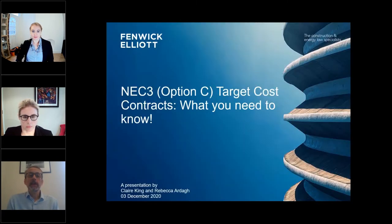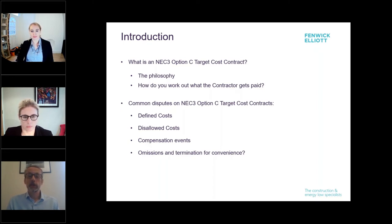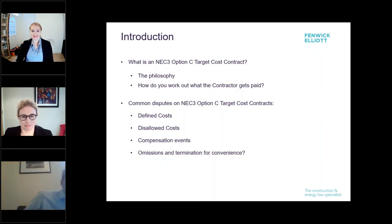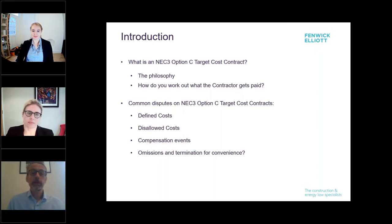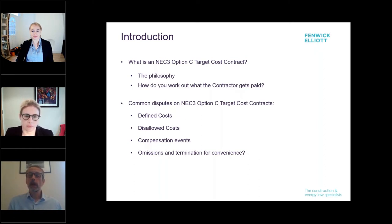You may recall that back in July they discussed notices in the condition precedent and you can catch up with that and our other previous webinars at your leisure on our YouTube site. Today they're looking at NEC target cost contracts and discussing issues they've come across over the past few months. Having worked with both of them, I know they're perfectly placed to provide some excellent practical advice on the topic. Please remember that you are on mute and if you have any questions please feel free to write in the question box. All questions will be dealt with anonymously and we'll provide you all with a link to the slides later. So Claire, Rebecca, I leave the stage to you.